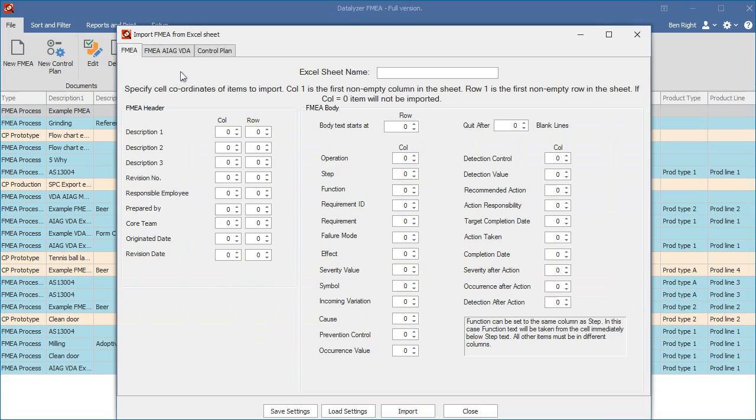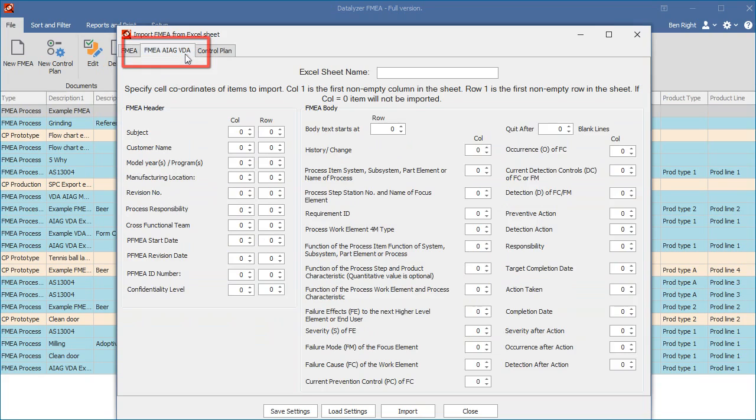In each screen you can define how data needs to be imported from Excel. The FMEA tab is used in most industries, including aerospace. The VDA-AIAG tab has a lot more columns to support the import required in automotive.